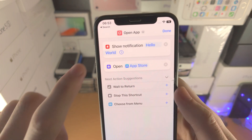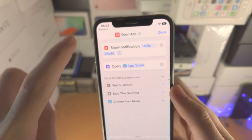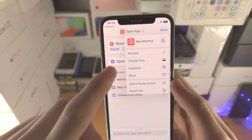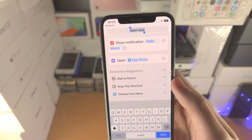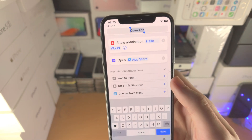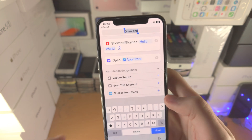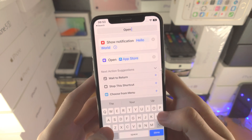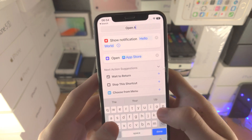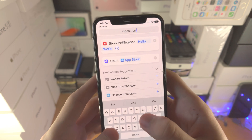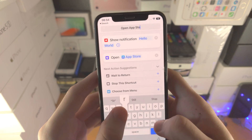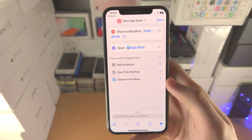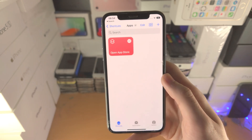Next we're going to rename the shortcut just so we don't clutter things up. We're going to rename this to 'Open' and then the app name — so 'App Store' — and then we're going to tap on Done.